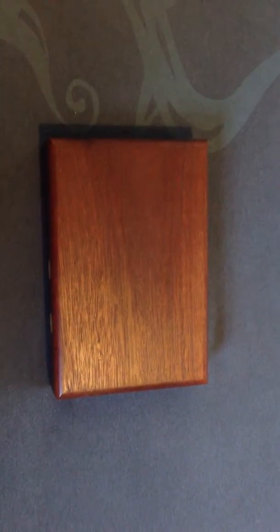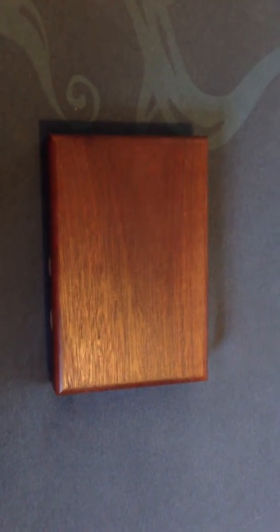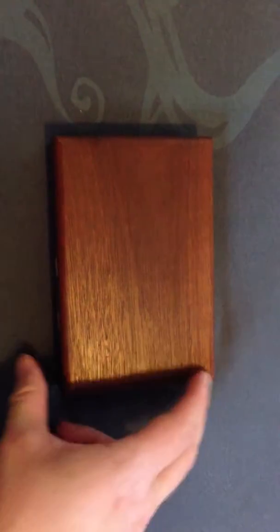Hello and welcome to another episode of Man Cave. Today we have something rather unusual. It appears to be just a wooden box.